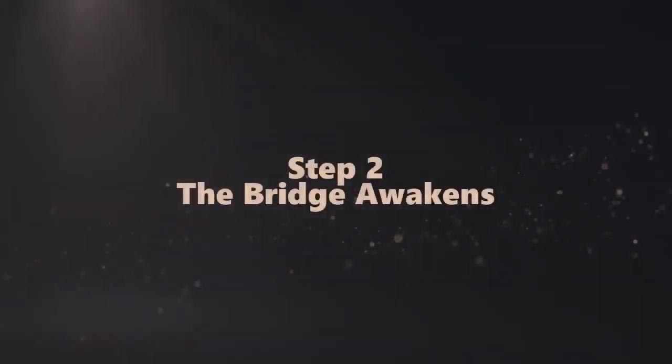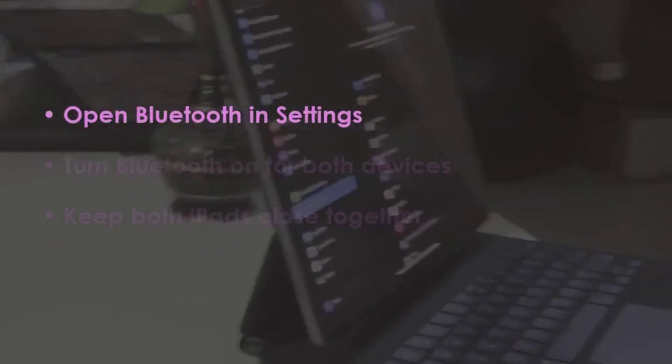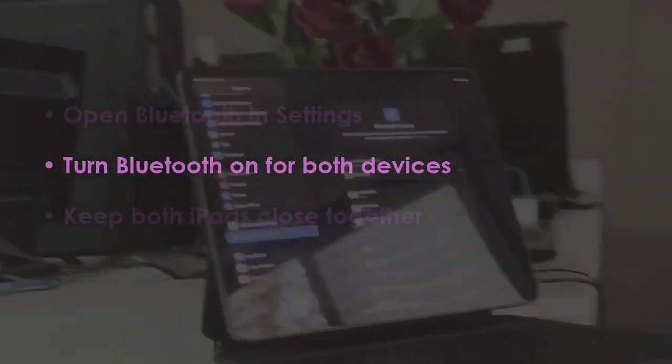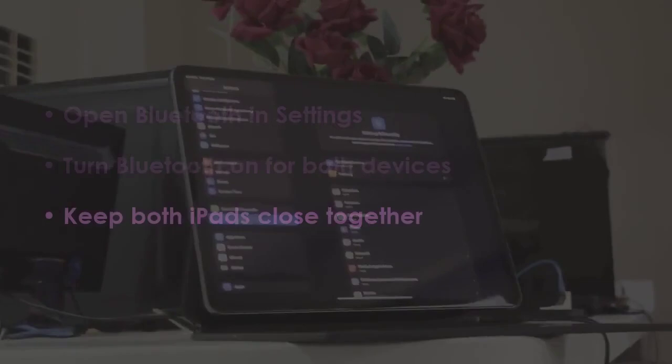In the next step, go to Bluetooth in Settings. Switch Bluetooth on for both devices.